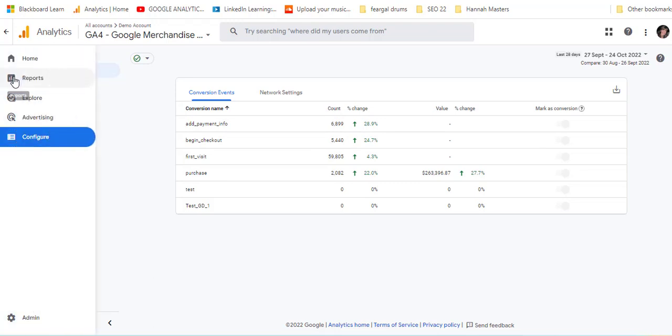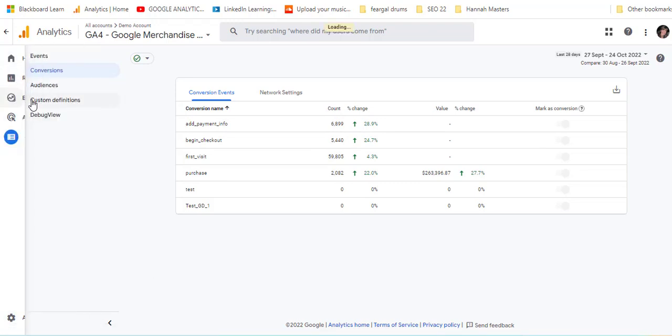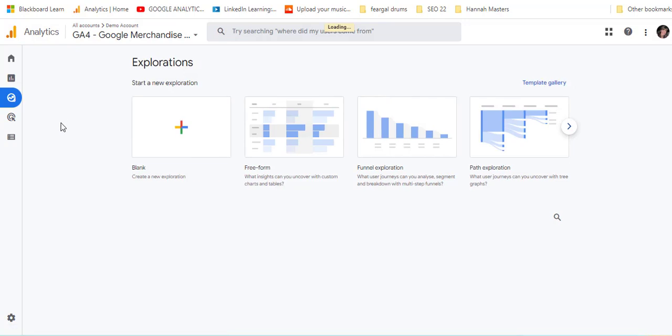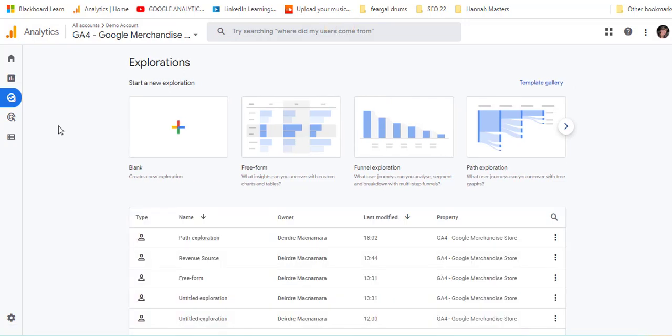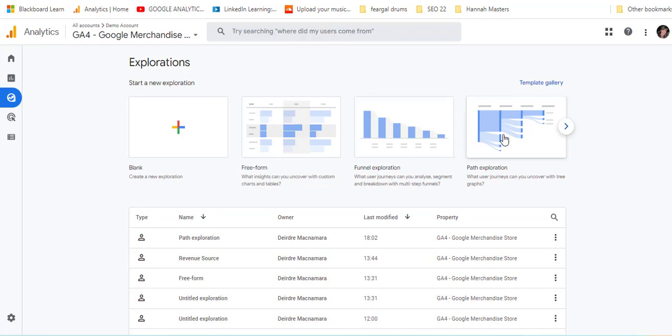So then we'll go into explore and in explore there are different ones that you can set up. You can look at different path explorations or funnel explorations or some sort of free form and they're quite useful because they're already set up for you.